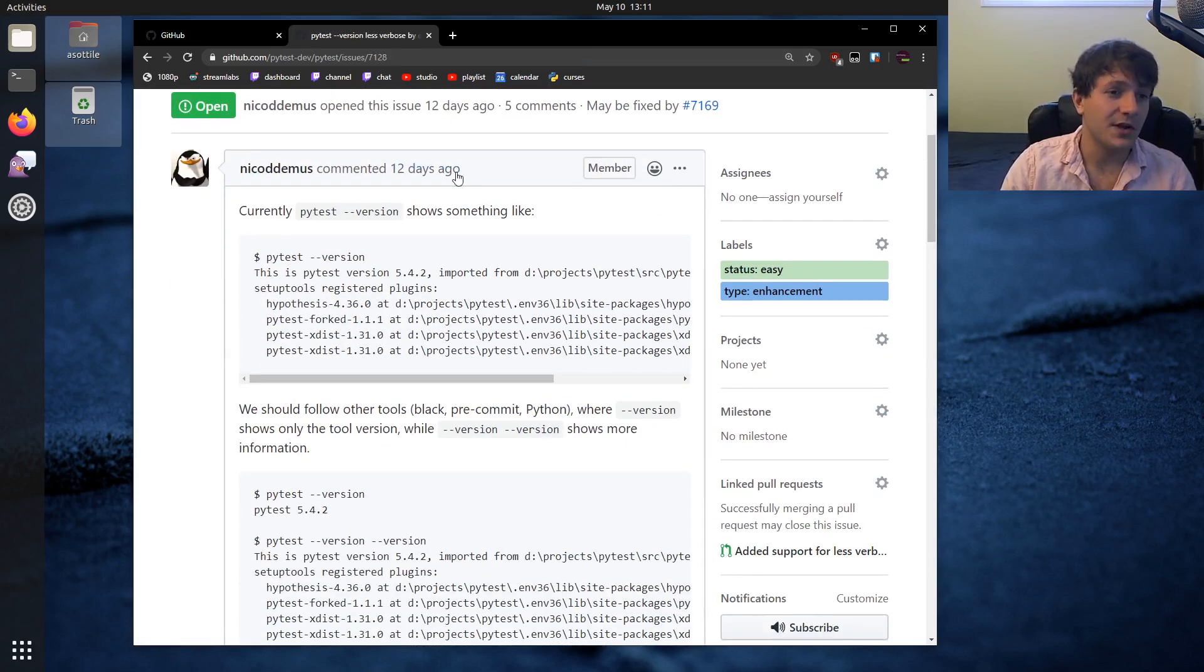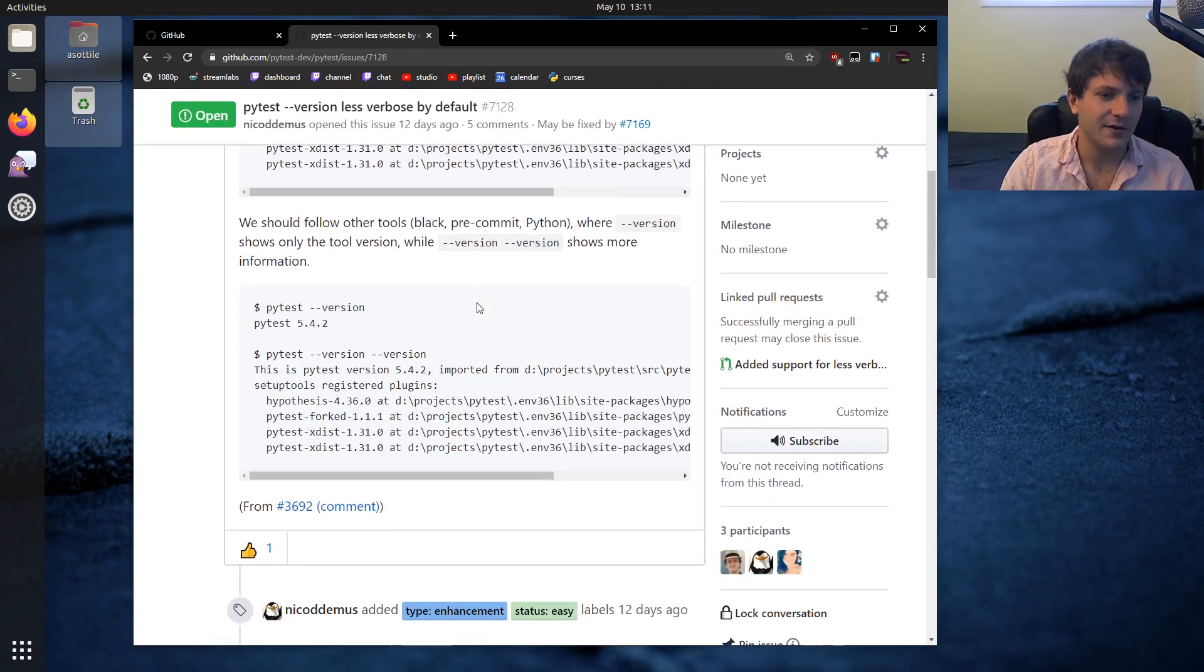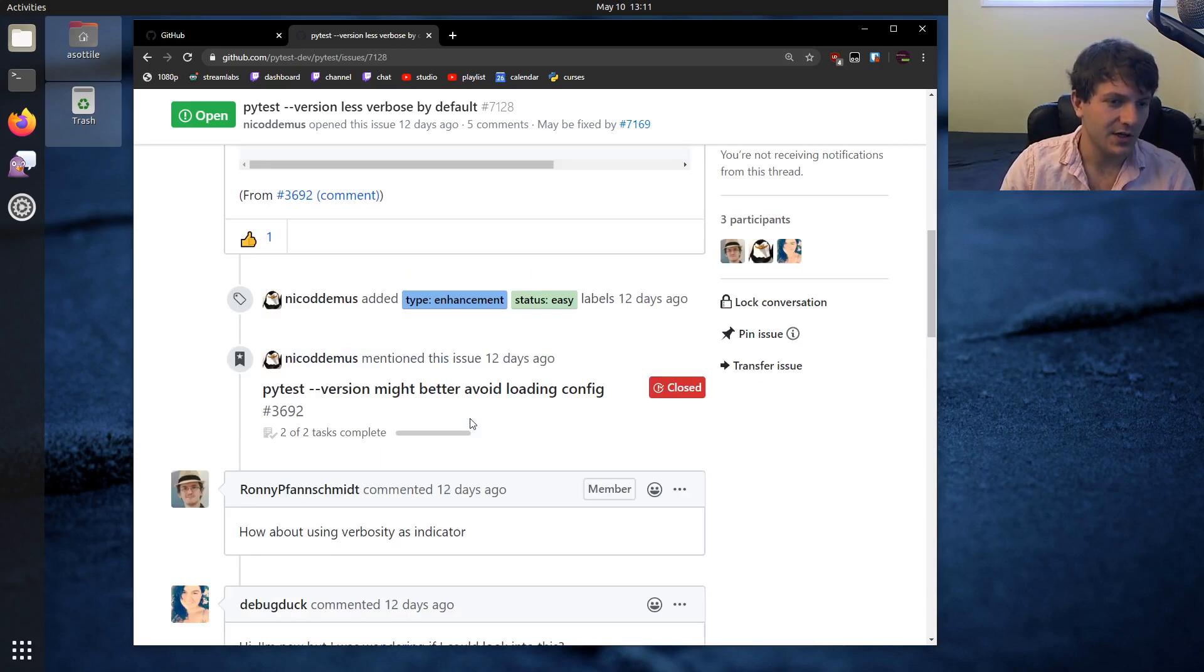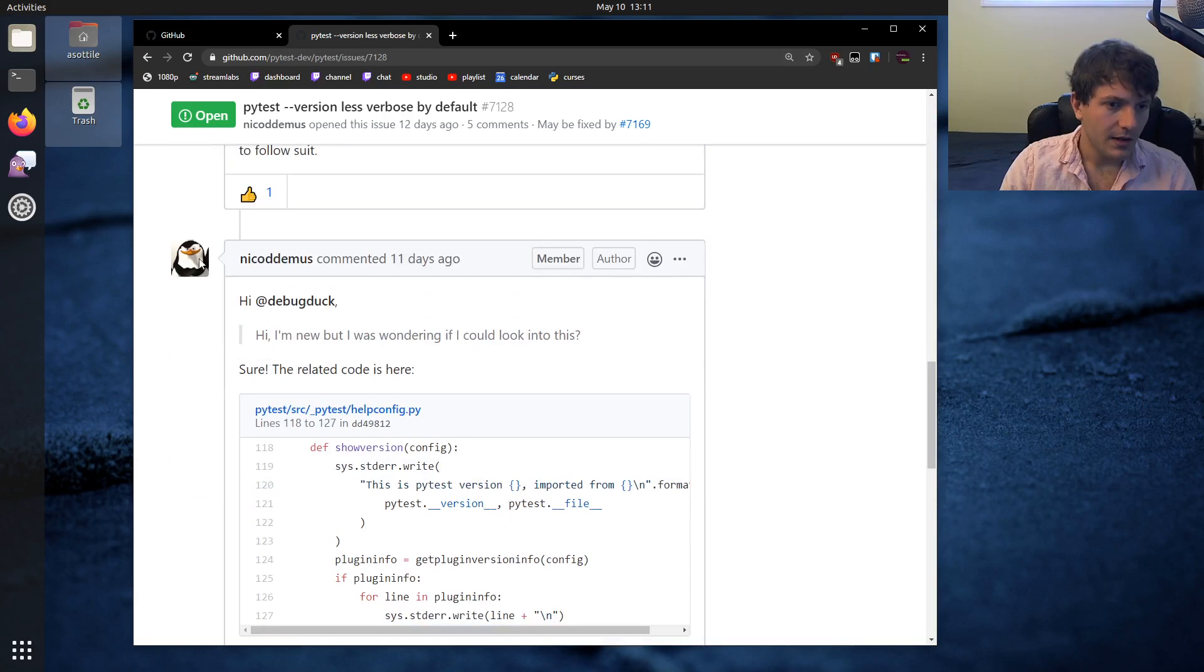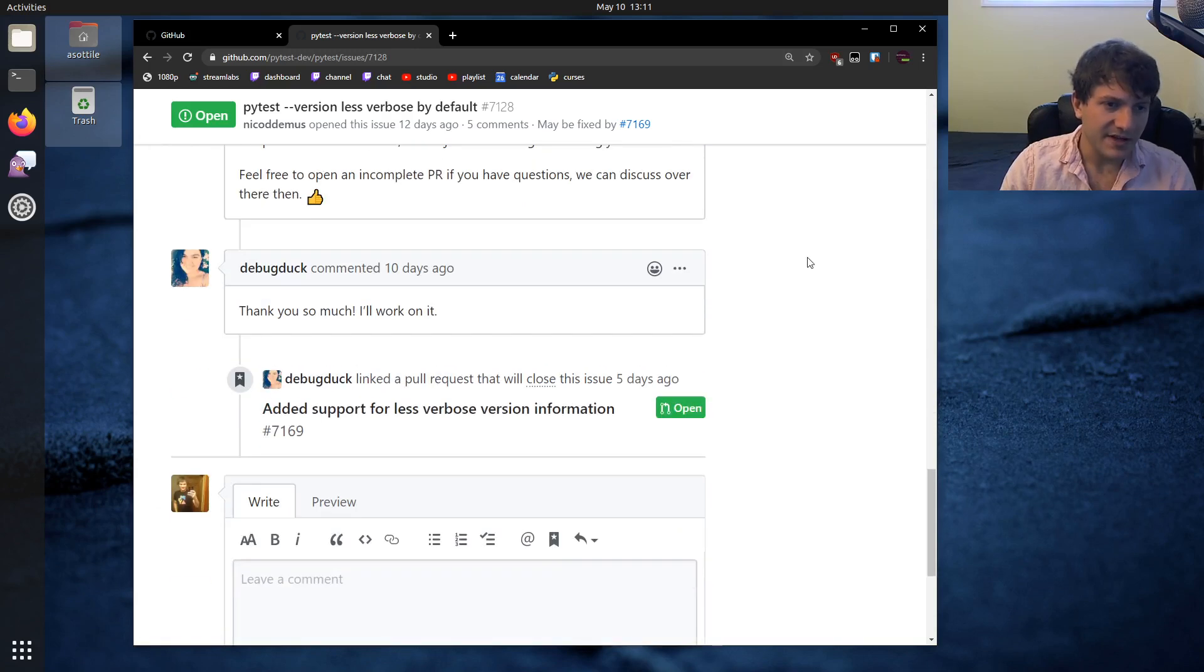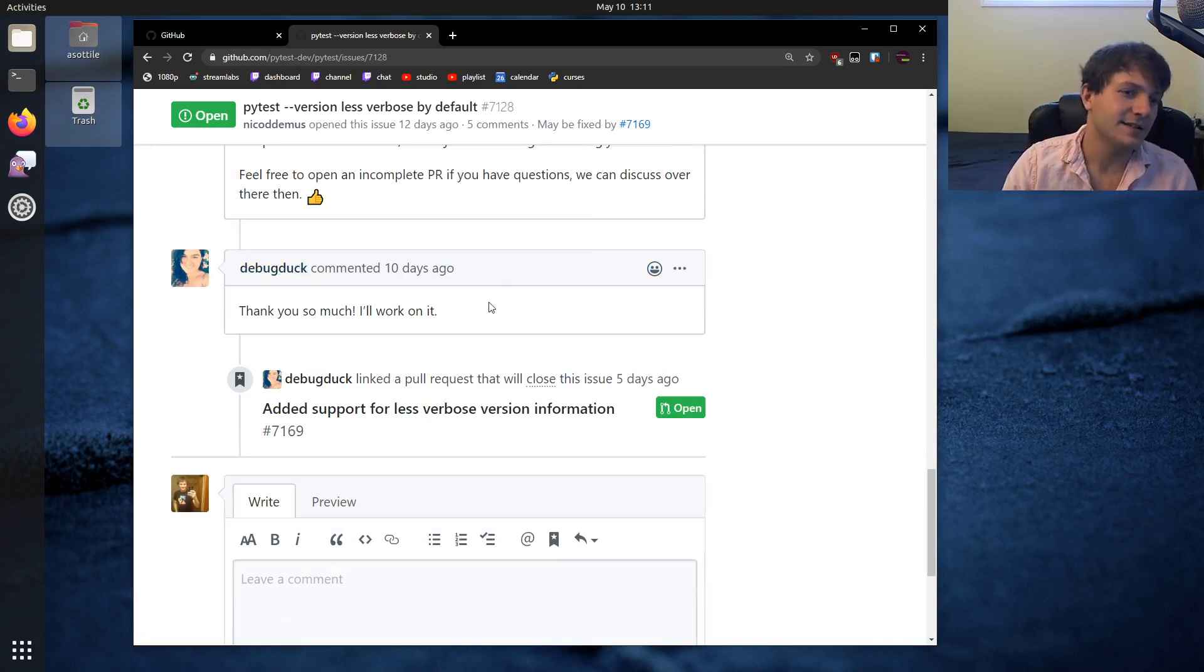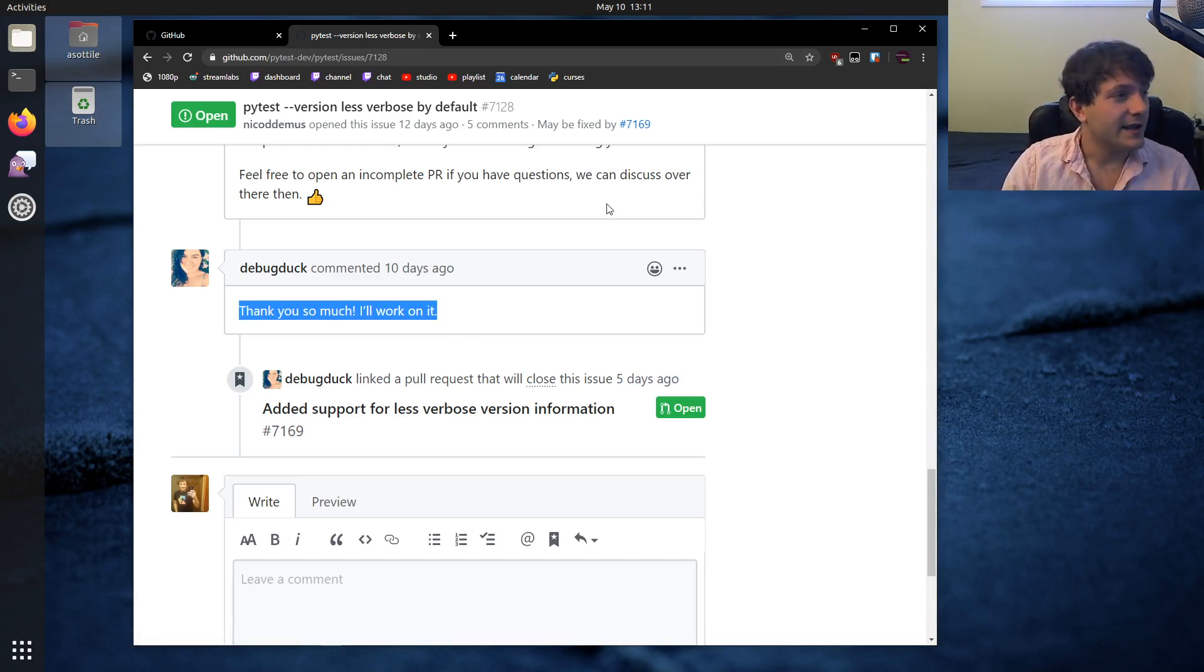This is actually one that we talked about in a separate issue and then figured out that it would be nice to have a short version and a longer version. Basically, if you want to start working on an issue, you can do like debugduck did here and say I would like to work on this issue. That's basically what you would do, and then you can start hacking away on the project.